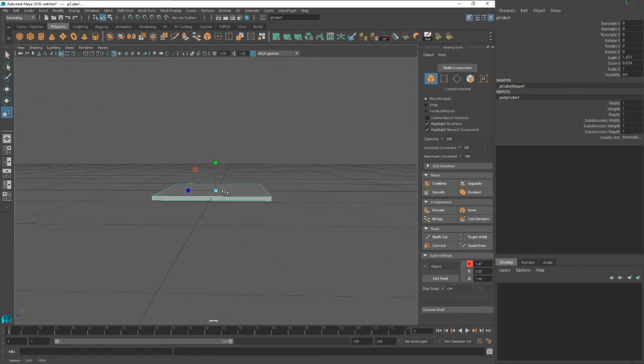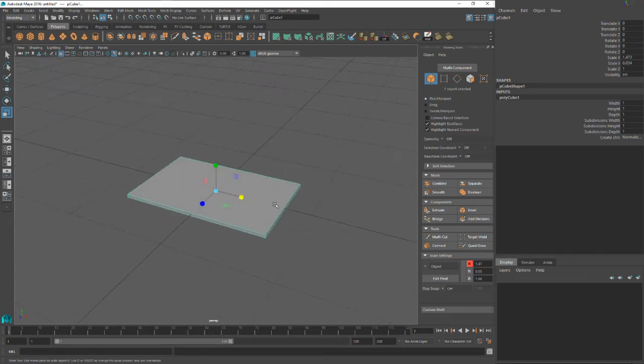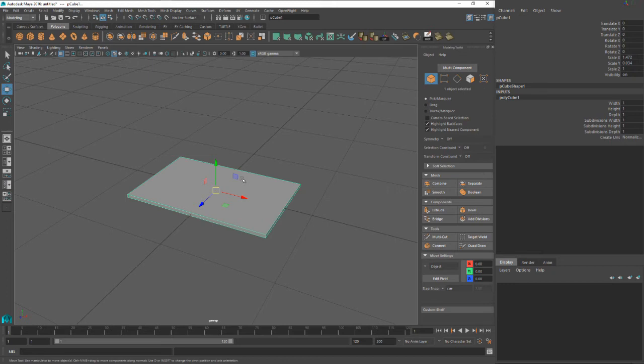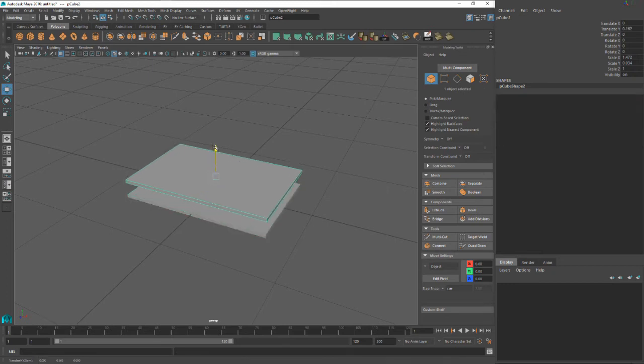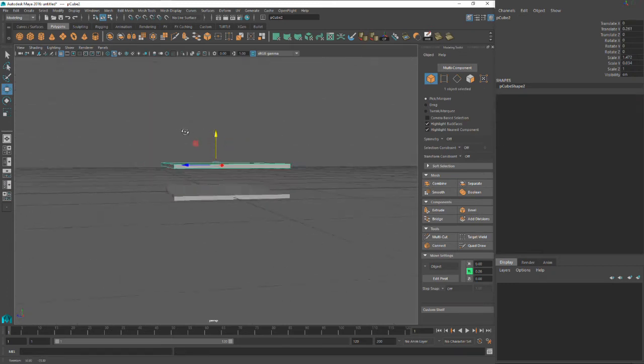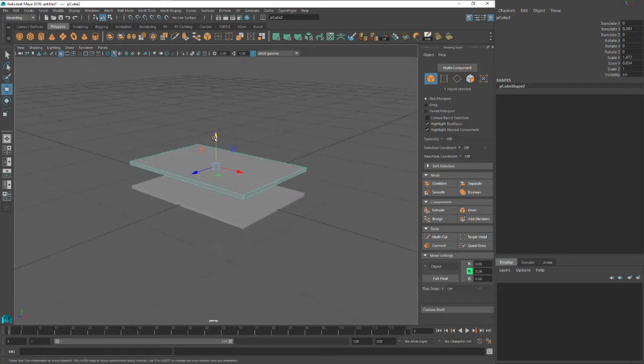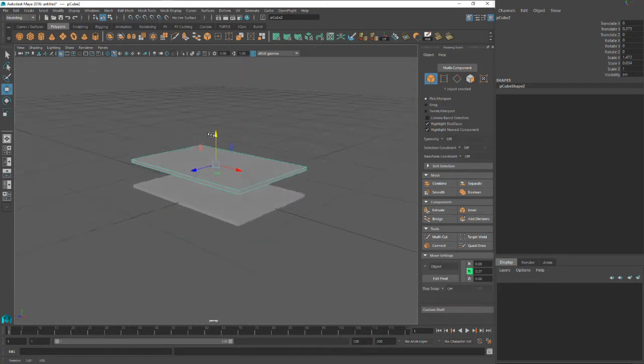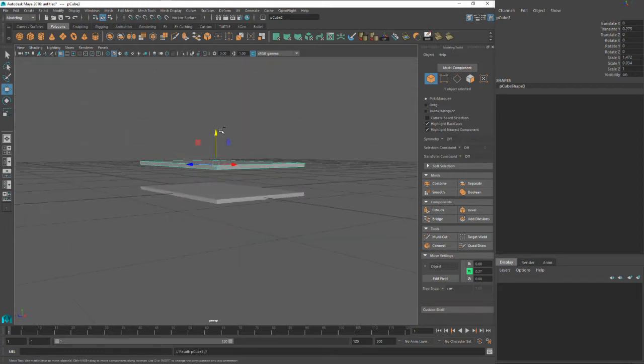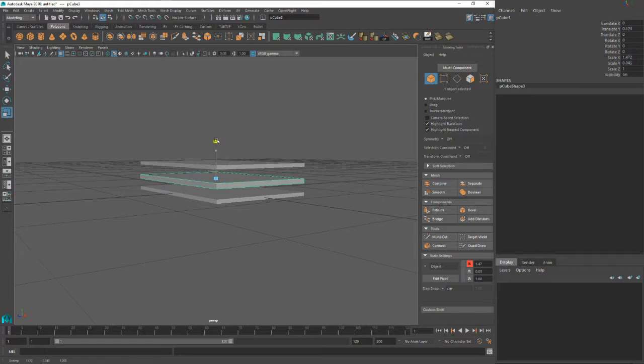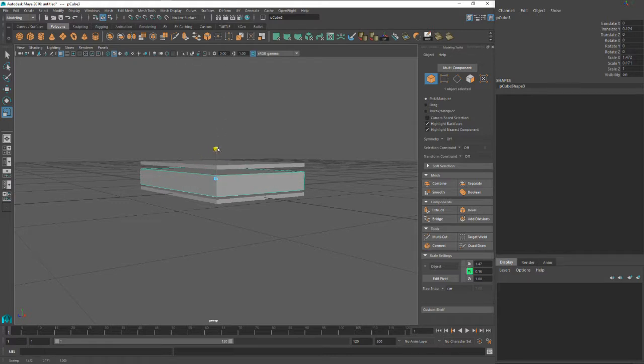We're going to hit W for the Move tool and Control-D to duplicate it. We're going to figure out how thick we want our book to be, about right there. We're going to duplicate that one more time. This is going to be the pages of the book.